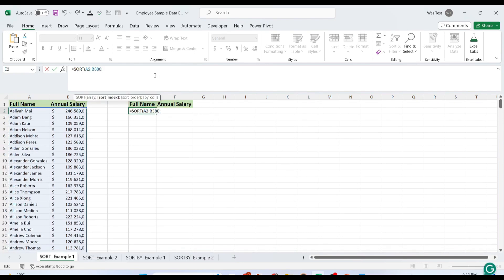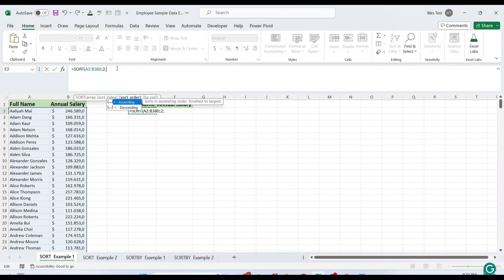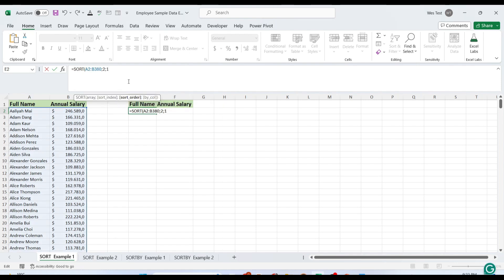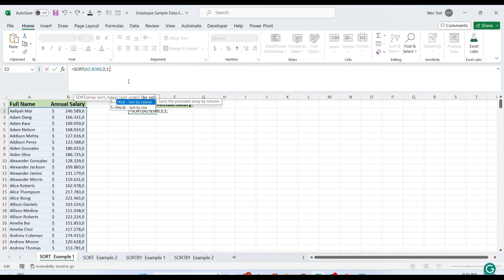For the second argument, we need to specify the column number to sort by. In our example, we want to sort by the second column. For the third argument, choose 1, as we want the ascending sort order. Since our data is organized in rows, the last argument can be omitted, as the default is false, or sort by rows.